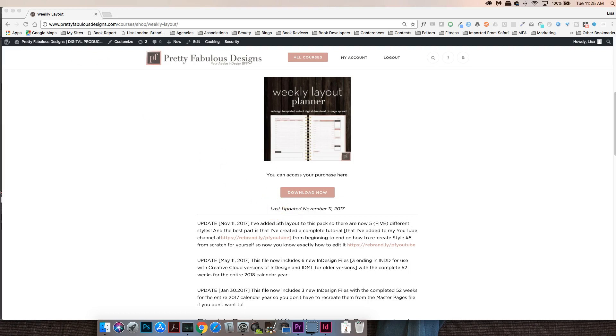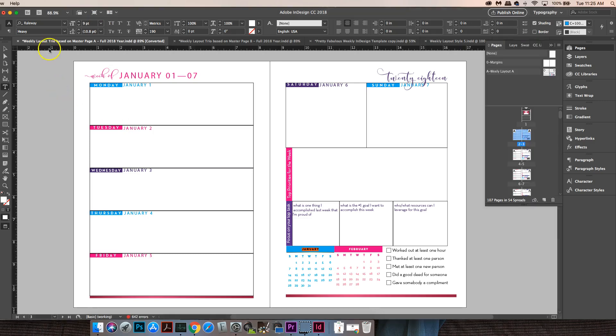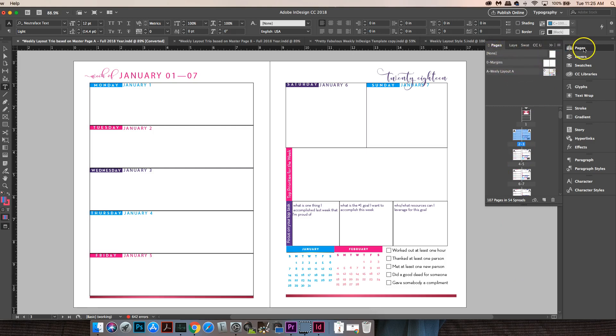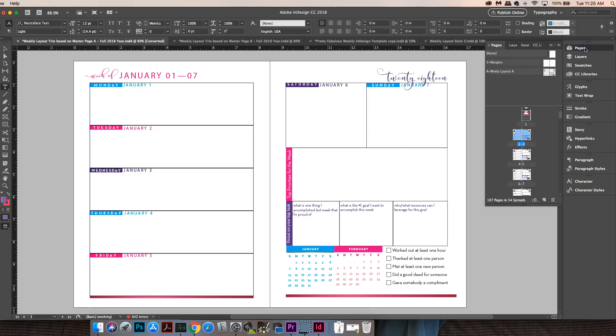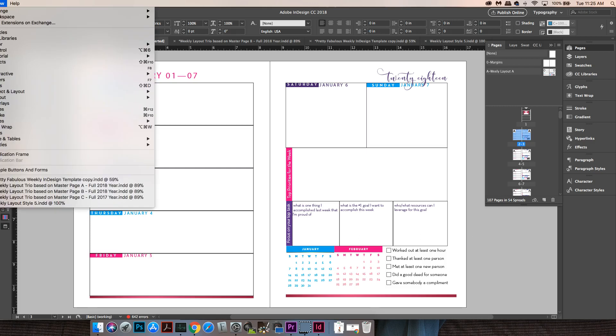Now remember there are five and not all of them have mini calendars. So let's open up the first one which is weekly layout trio based on master page A. The first thing you should do anytime you open any of my files is to go over here to the master pages. So if you go to pages, this flyout menu will appear if you just click it once. And if you don't see pages, just go to window and make sure that pages is selected.